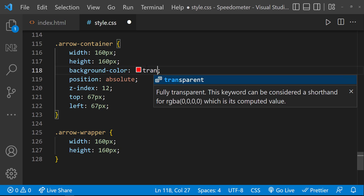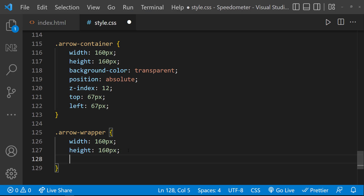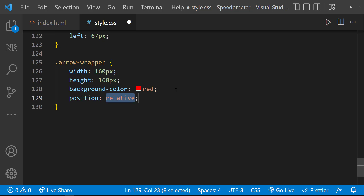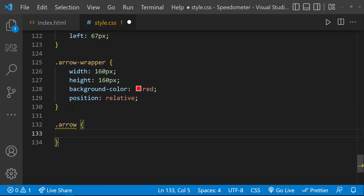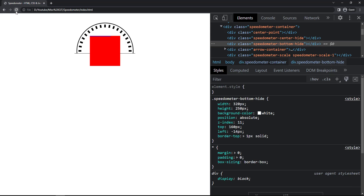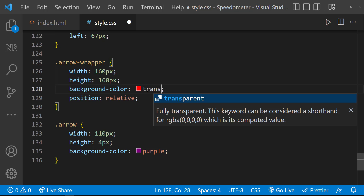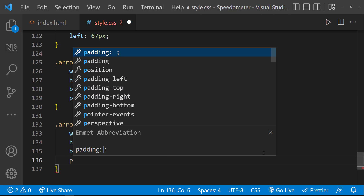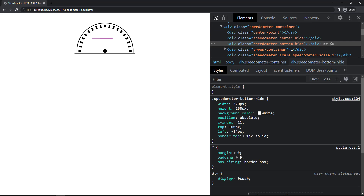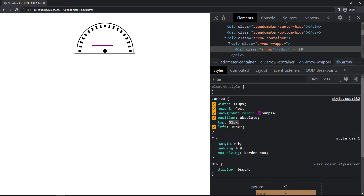Let me change the arrow container background color to transparent and the arrow wrapper background color to red. I'll use position relative on the wrapper so I can position the arrow relative to it. For the arrow class: width 110px, height 4px, a nice background color, and position absolute. Let me change the wrapper color to transparent as well. After inspecting, top 78px and left minus 30px looks correct.